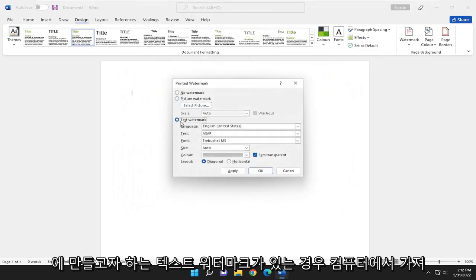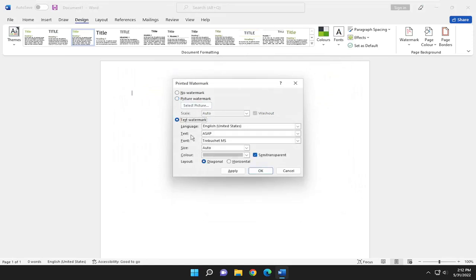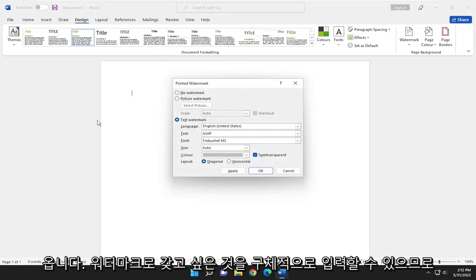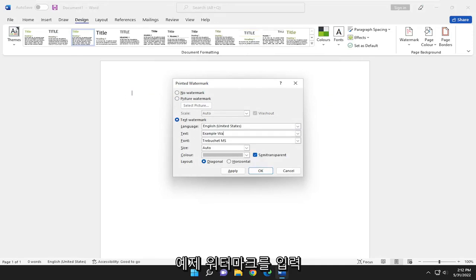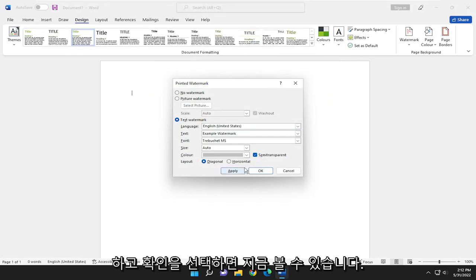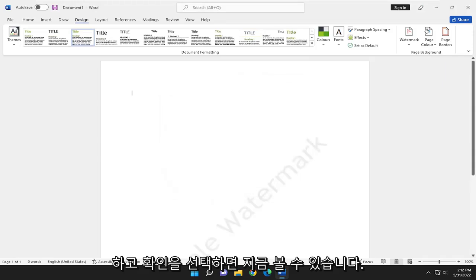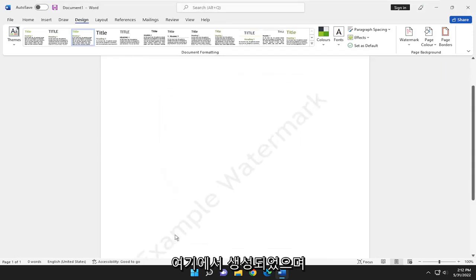If you just had a text watermark you wanted to make here, you could just type in specifically something you'd want to have as the watermark. So just type in example watermark and select OK. So you can see now that it's been created over here.